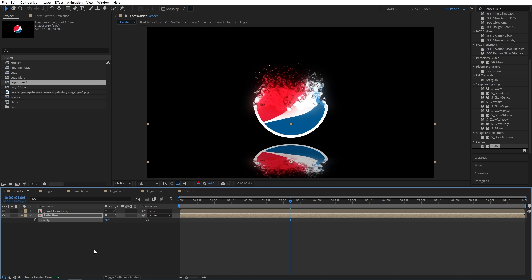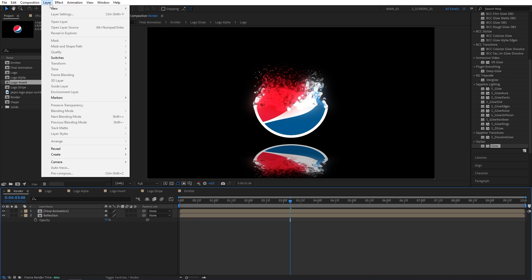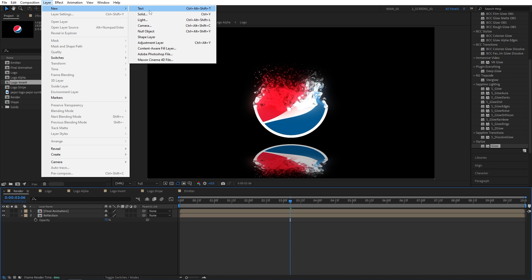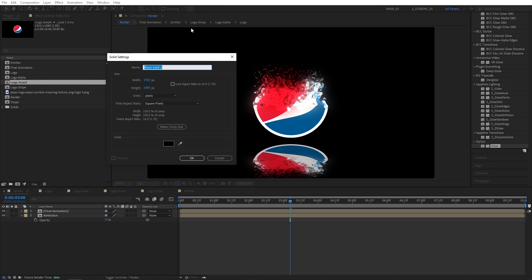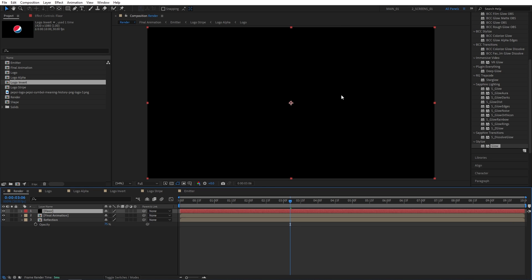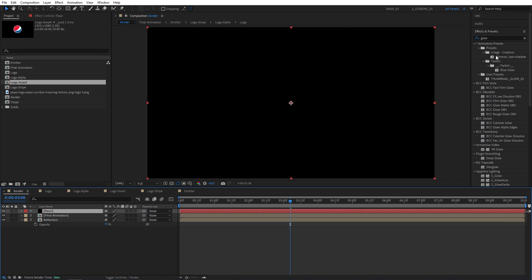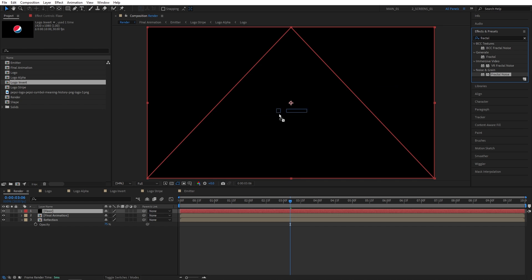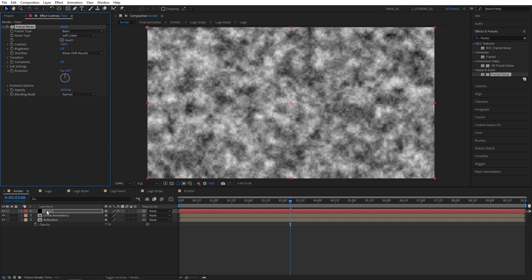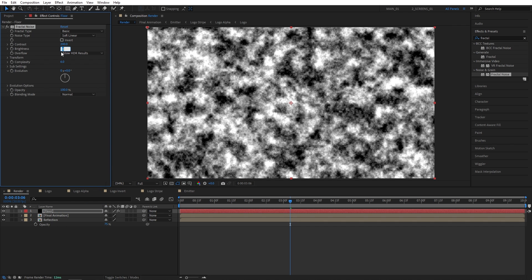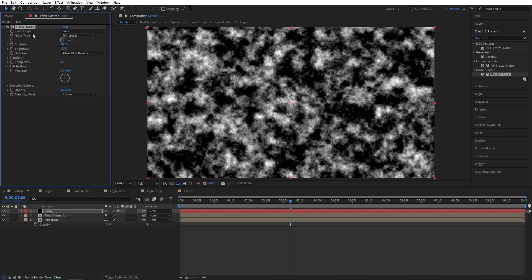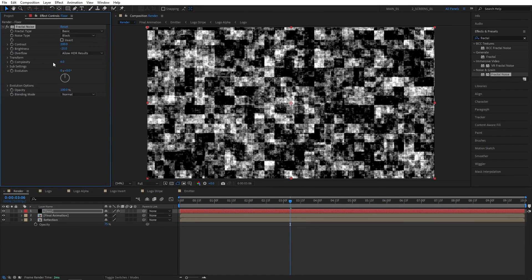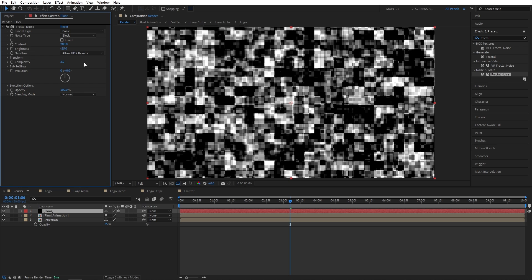At this point, we can add a floor. Or we can create one ourselves. So I'm going to go up to Layer, New, Solid. Call it Floor. Then I'm going to search for Fractal Noise in Effects and Presets. Add it to the Floor layer. And I'm going to set Contrast to 200. Brightness to negative 25. Let's set Noise Type to Block. Complexity to 3. And that should work fine.